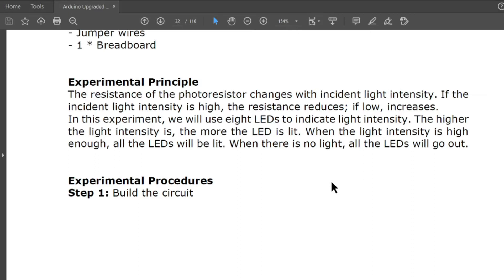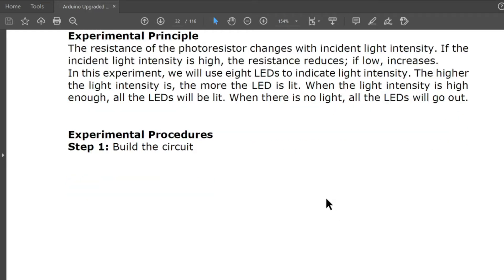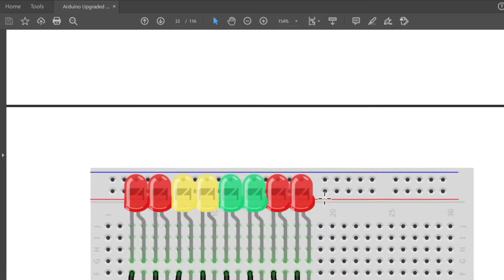The experimental principle: the resistance of the photoresistor changes with incident light intensity. If the incident light intensity is high, the resistance reduces. We will use eight LEDs to indicate light intensity — the higher the intensity, the more LEDs are lit. When light is high enough, all LEDs light up; when there is no light, all LEDs go out. Let's build the circuit.